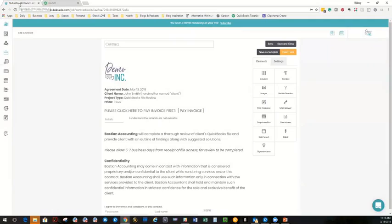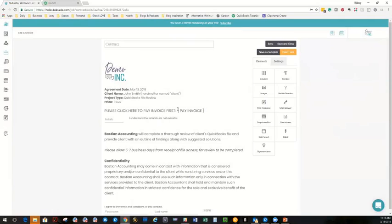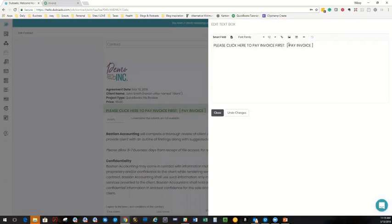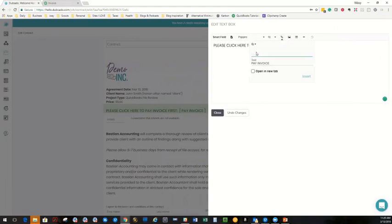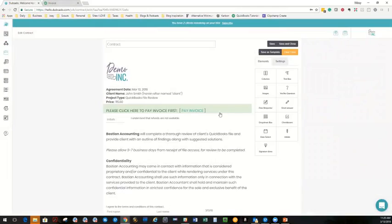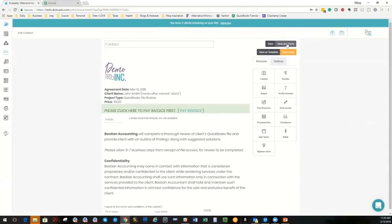So back over to Dubsado. We're going to double click this section, highlight the words pay invoice, link it to the invoice. Make sure you click open a new tab, insert the link, close it, and then we can save and close.